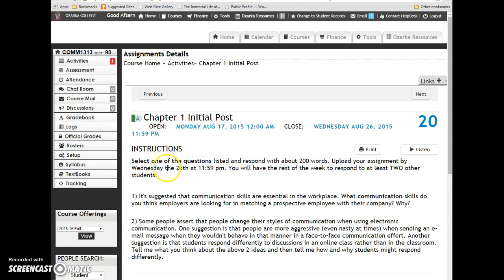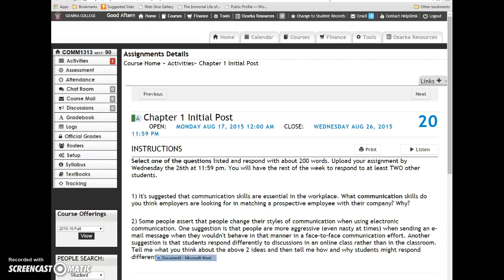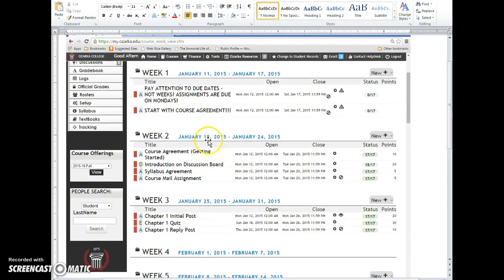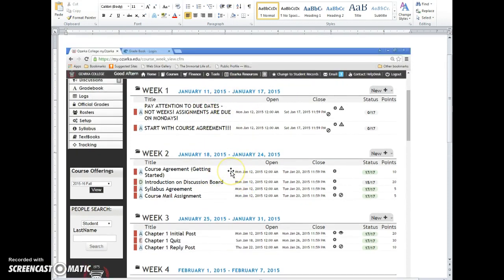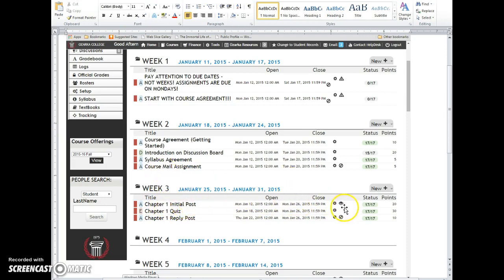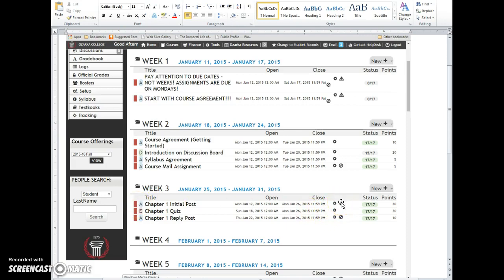At that point, I will allow everyone to view each other's posts, and this is what it's going to look like on your end. I pulled up an old class to show you. You will have—it'll say initial post right here—and then you'll have this eyeball. Next Thursday, this will be green, and you'll click on the eyeball and it will give you a list of your classmates. You'll be able to click on their submissions and comment on whomever you choose.